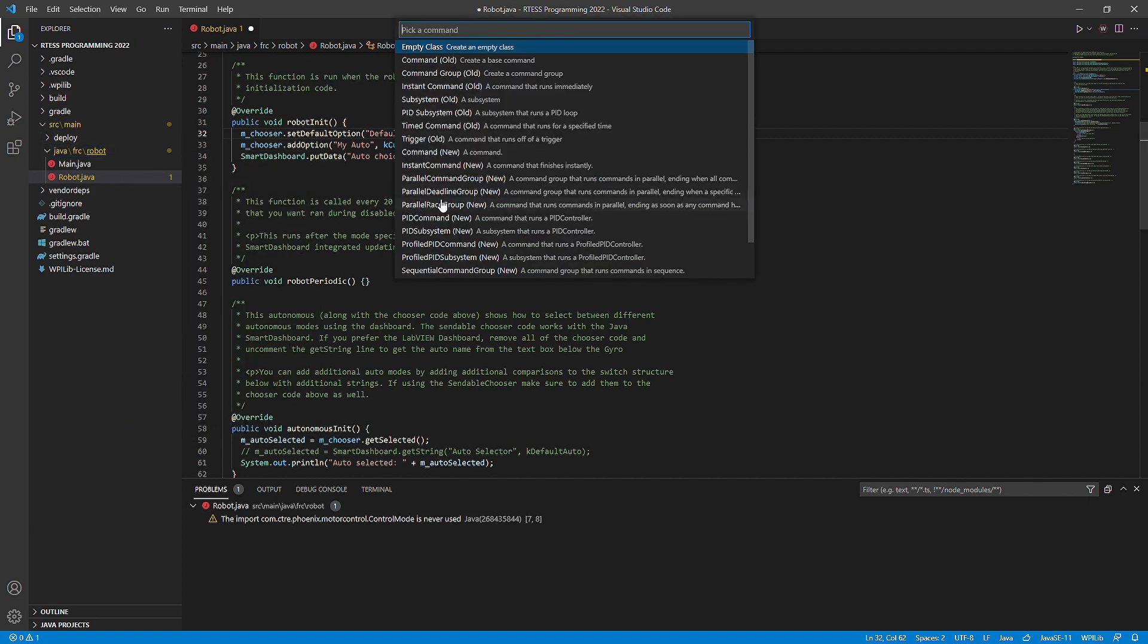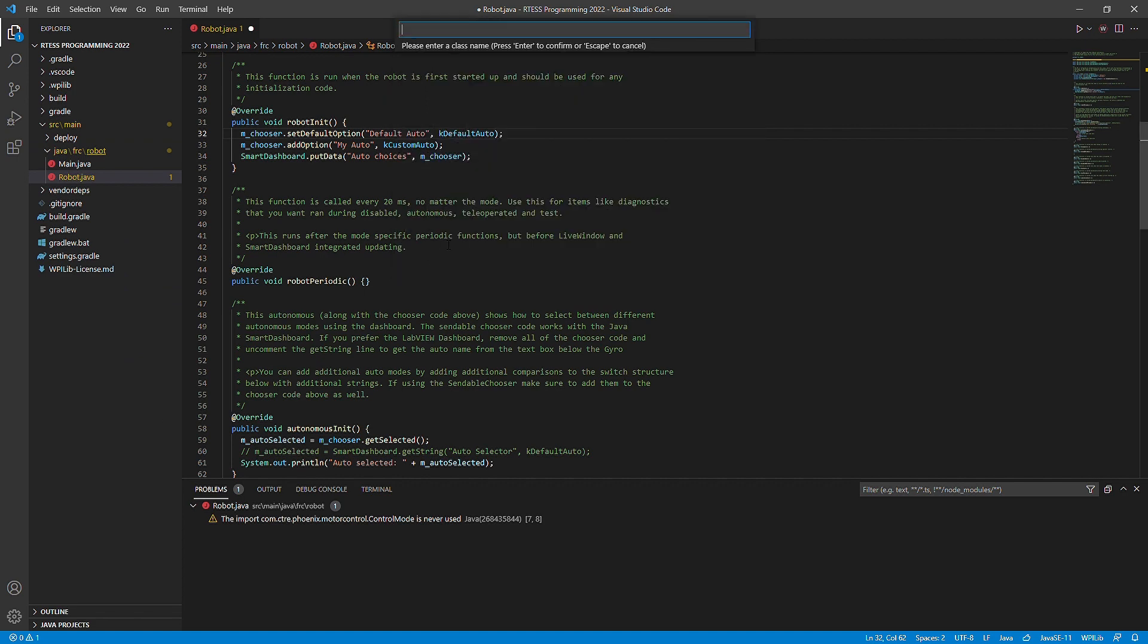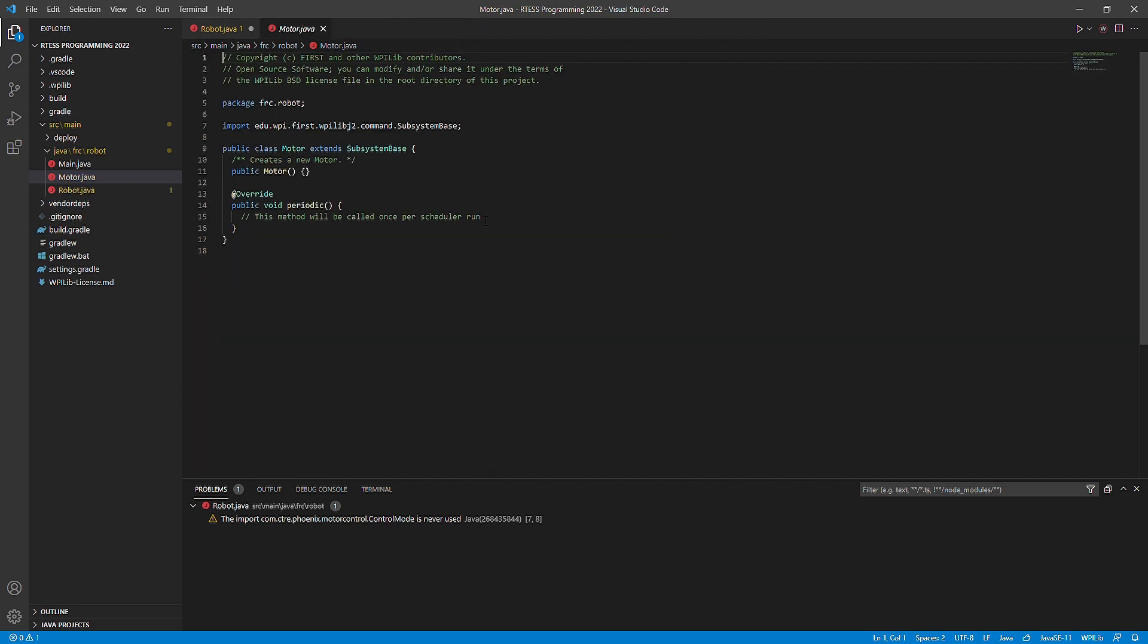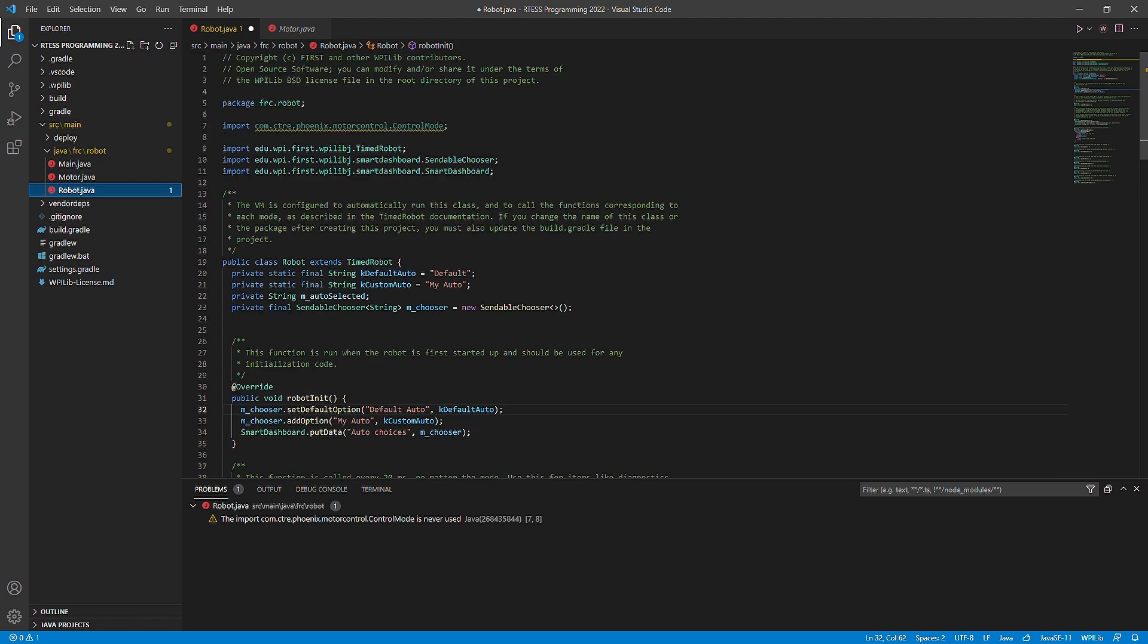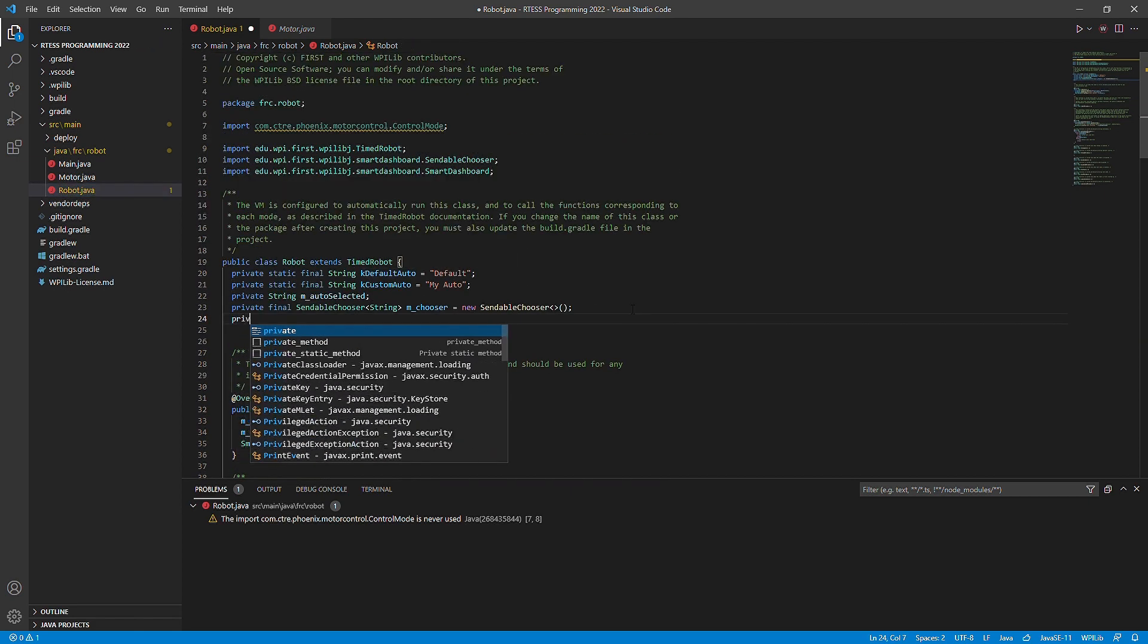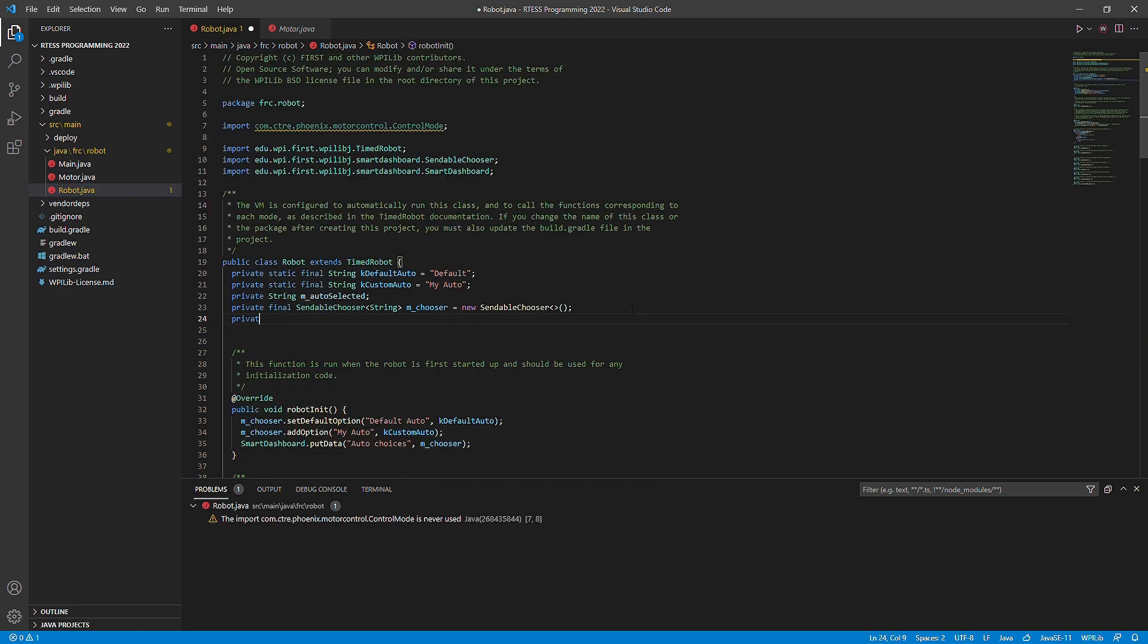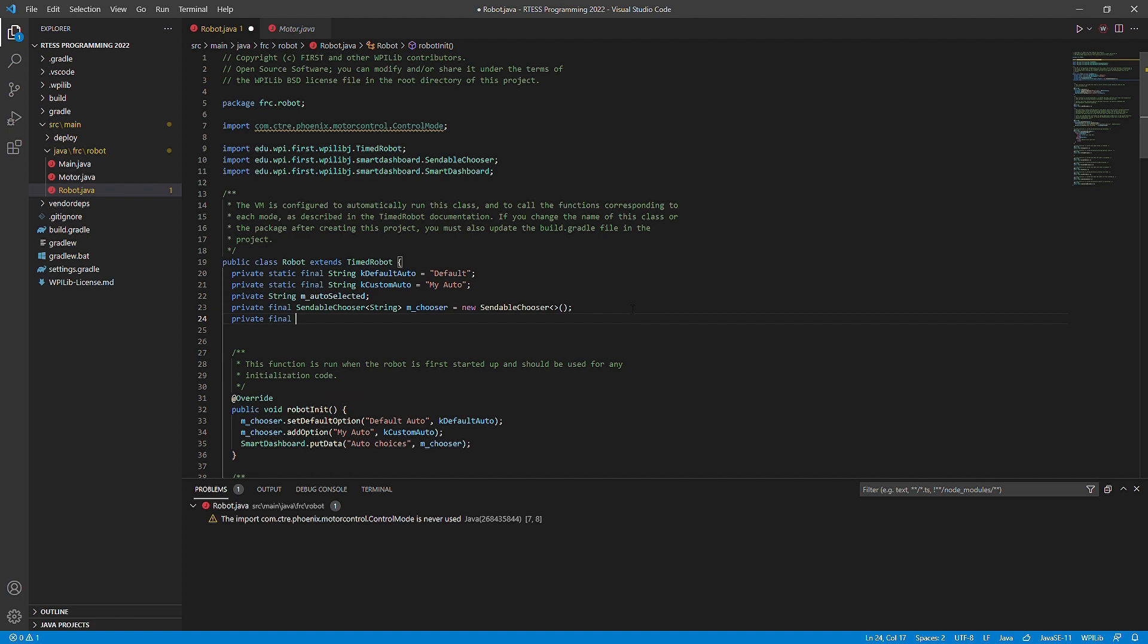From this, we will create a new subsystem called ColinMotors. We also have to create an object of the subsystem inside of robot.java. This will be ColinMotors. Above the constructor in the subsystem, we will name the motor that we will use. I will just name it Motor underscore 2.